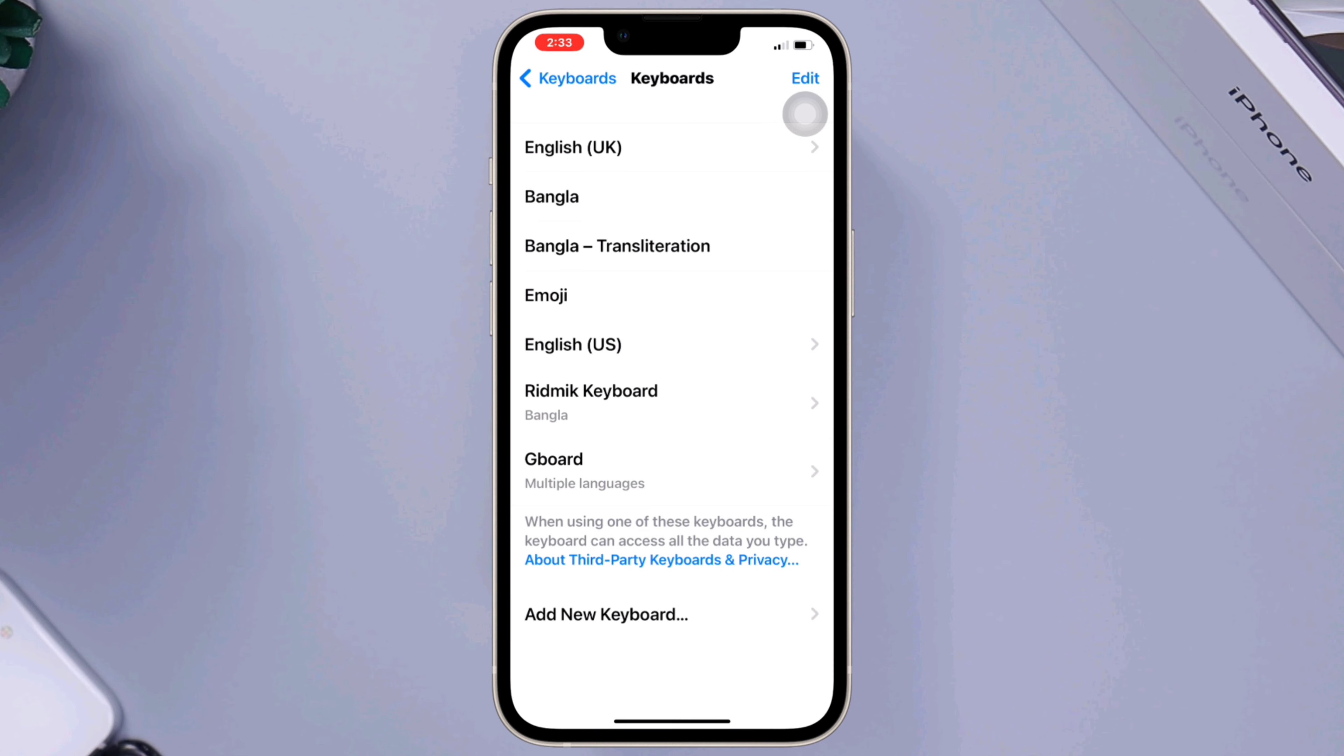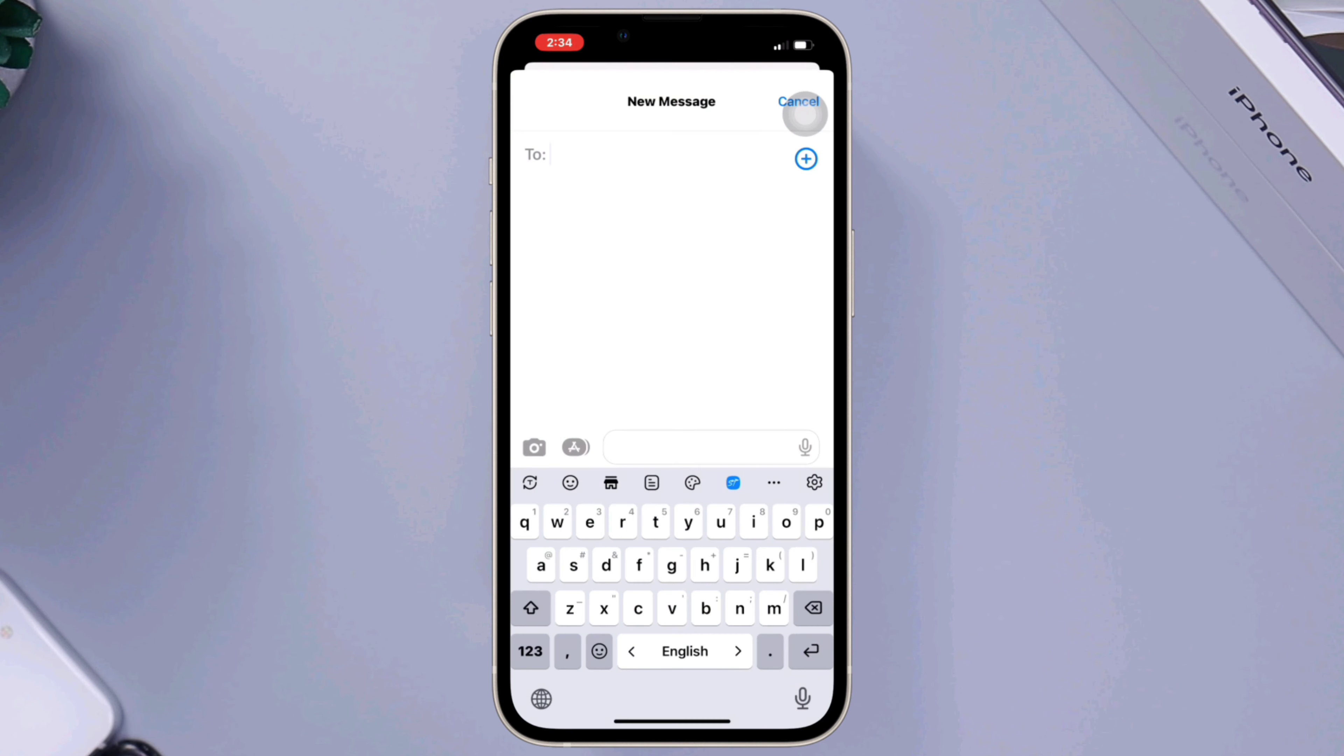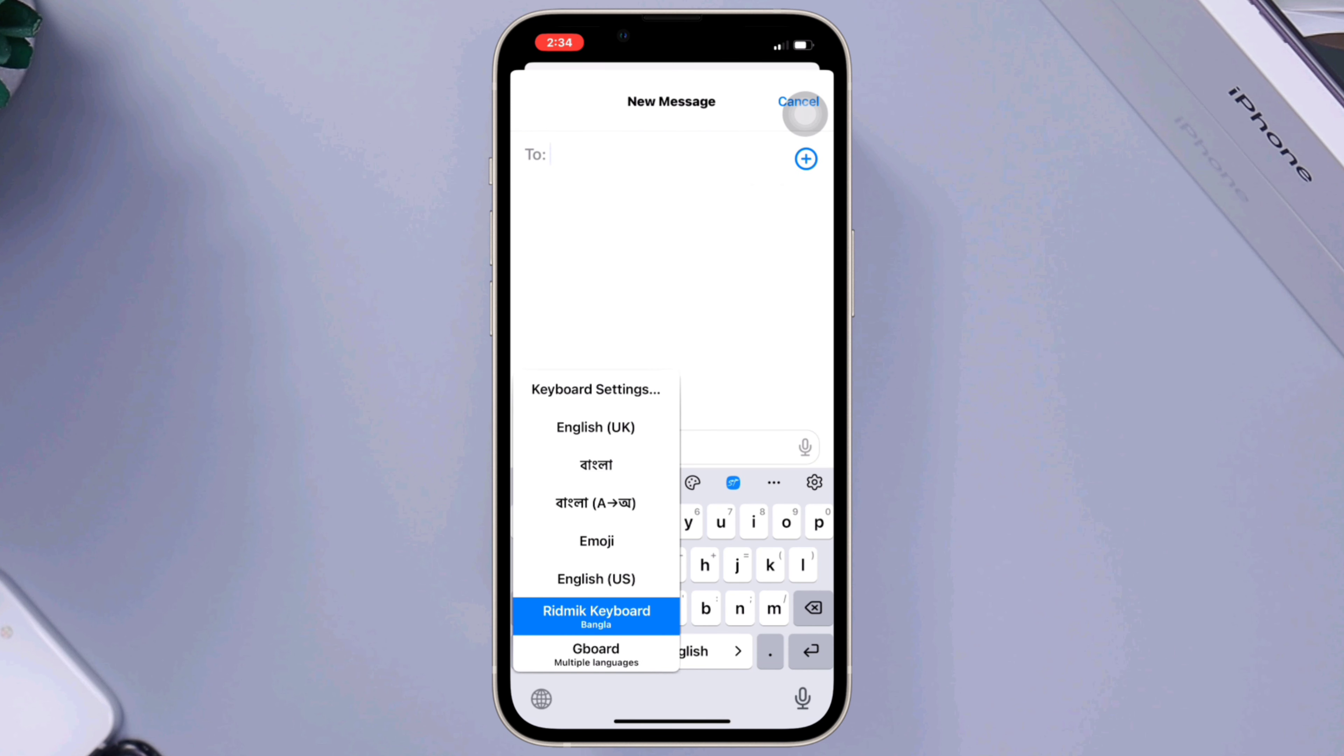To switch between keyboards, open any app that requires typing, such as Messages or Notes. When the keyboard appears, tap and hold the globe icon located next to the spacebar. From here, you can select the keyboard you want to